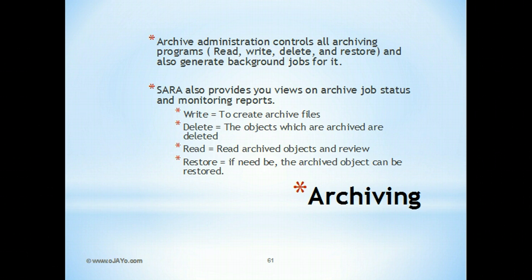So how do we do this? Archive administration is the process which controls all archiving programs - read, write, delete, and restore. These are the four key processes in archiving, and SARA is the main transaction for archive management.